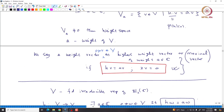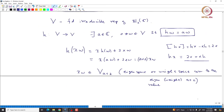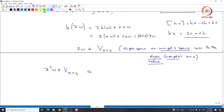From now on I will use 'weight' and 'weight space' terminology, since eigenspaces for H are called weight spaces and eigenvalues are called weights. So X·W lies in V_{A+2}. By an easy exercise, X²·W lies in V_{A+4}, and in general X^r·W lies in V_{A+2r}.